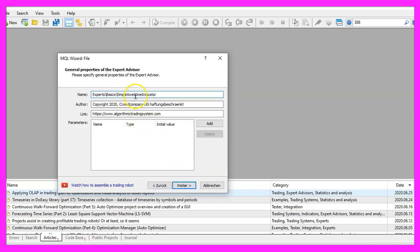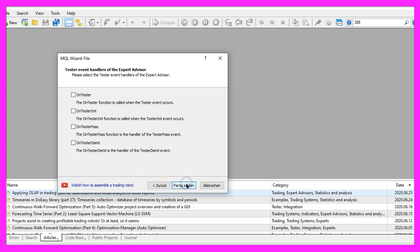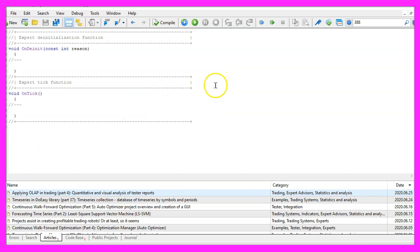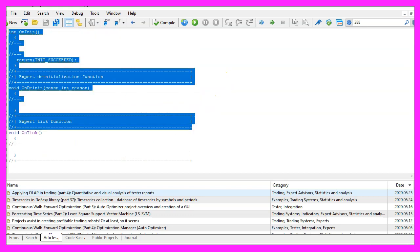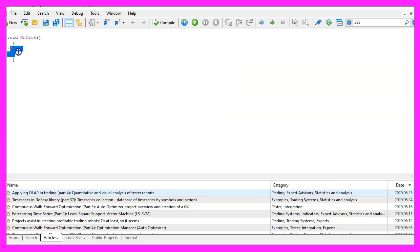I will call this file simple awesome indicator, click on continue, continue and finish. Now you can delete everything above the on tick function and the two comment lines here.